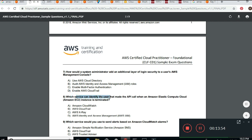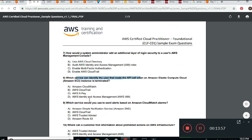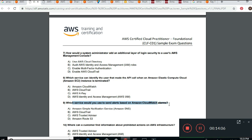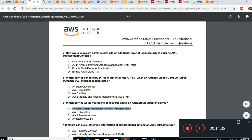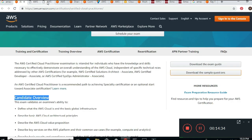Next, question nine: Which service would you use to send alerts based on Amazon CloudWatch alarms? Amazon Route 53 is like DNS — it resolves domain names to IP addresses. CloudTrail is for auditing API calls. The correct answer here is Amazon Simple Notification Service — SNS. Let me show you a demo.